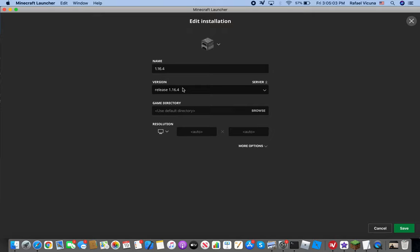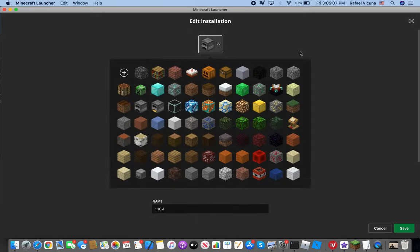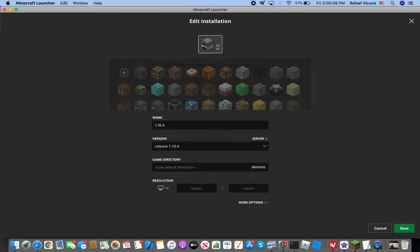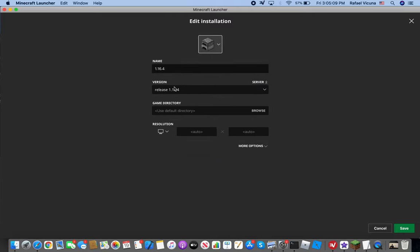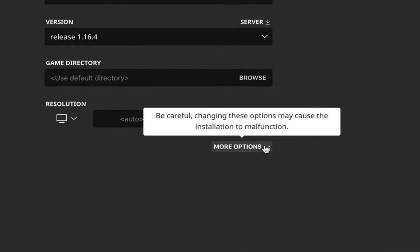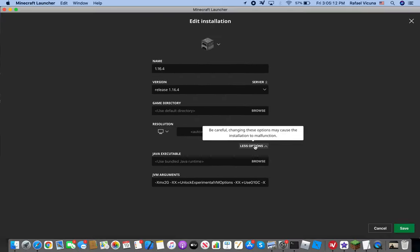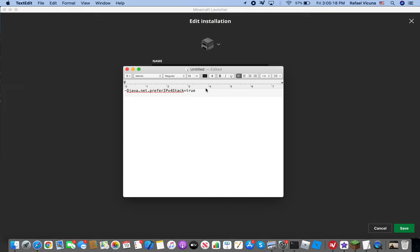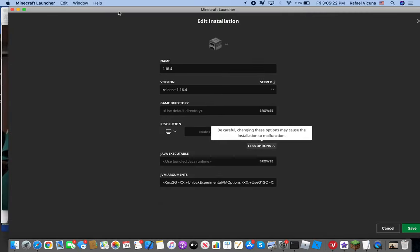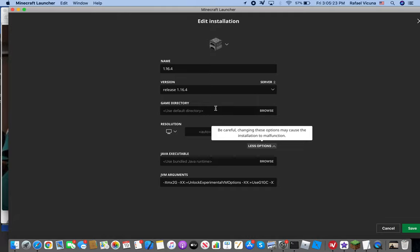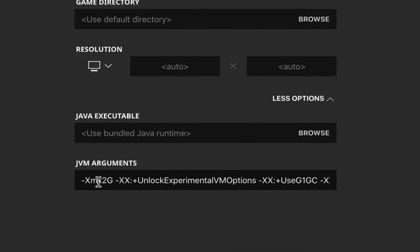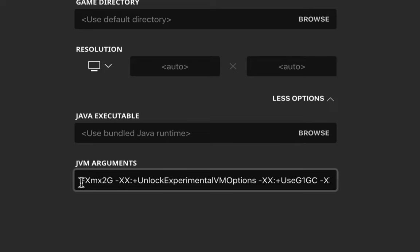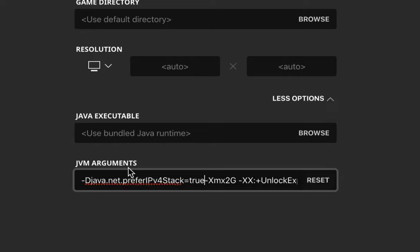You'll see a couple of interesting features here but we don't really need to worry about any of these. All we have to worry about is go to more options, and then there's Java executable and JVM arguments. This is where our command comes in handy, so get ready to copy and paste that. This again will be in the description below as I promised earlier. Let's go to JVM arguments and directly on the very front you're gonna copy and paste that in.